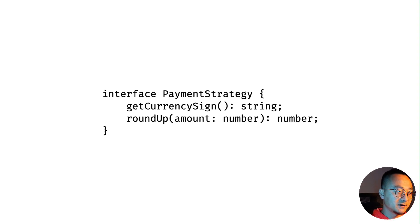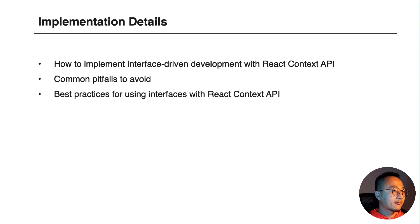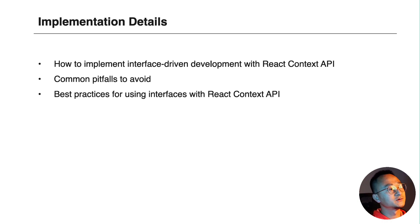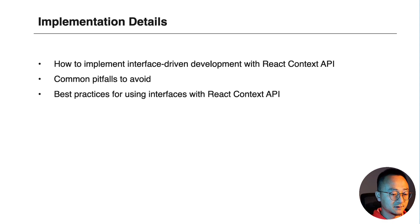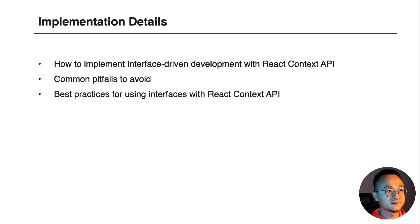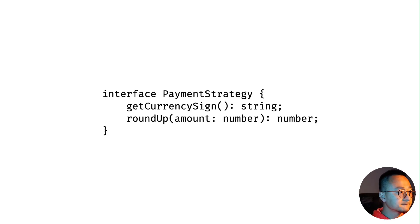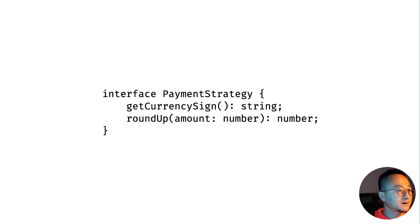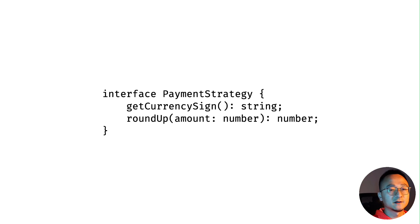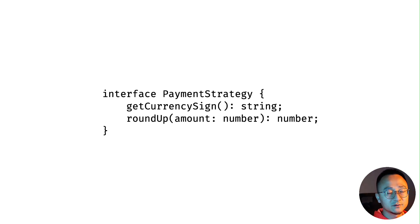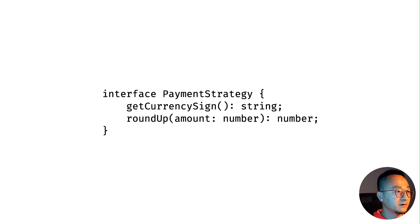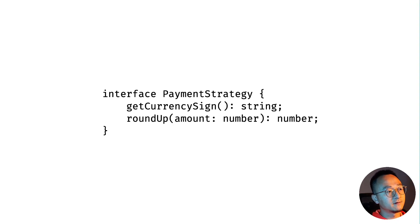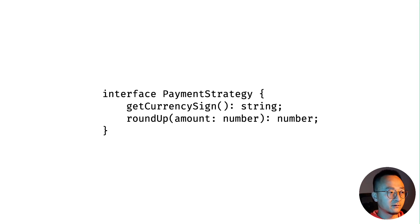So enough for the theory. Let's jump into the implementation details. How can we merge these two concepts together - interface-oriented programming or interface-oriented mindset with the React Context API? It's actually pretty simple. You define an interface just like you would do in any other OOP languages like C# or Java. In here the signature needs to be very clear. In the interface definition you need to clearly define the signature of the method inside it.